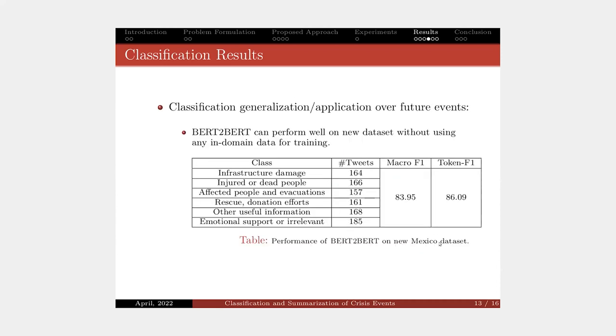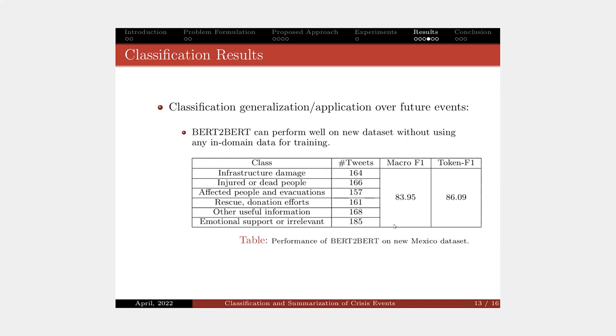One can say that our classification model requires heavy annotation process. However, the beauty is that the model can be applied to future events without further annotation. For example, if we train our model on Nepal earthquake dataset and evaluate it on Mexico earthquake dataset, we get the performance of more than 80% F1 score already.